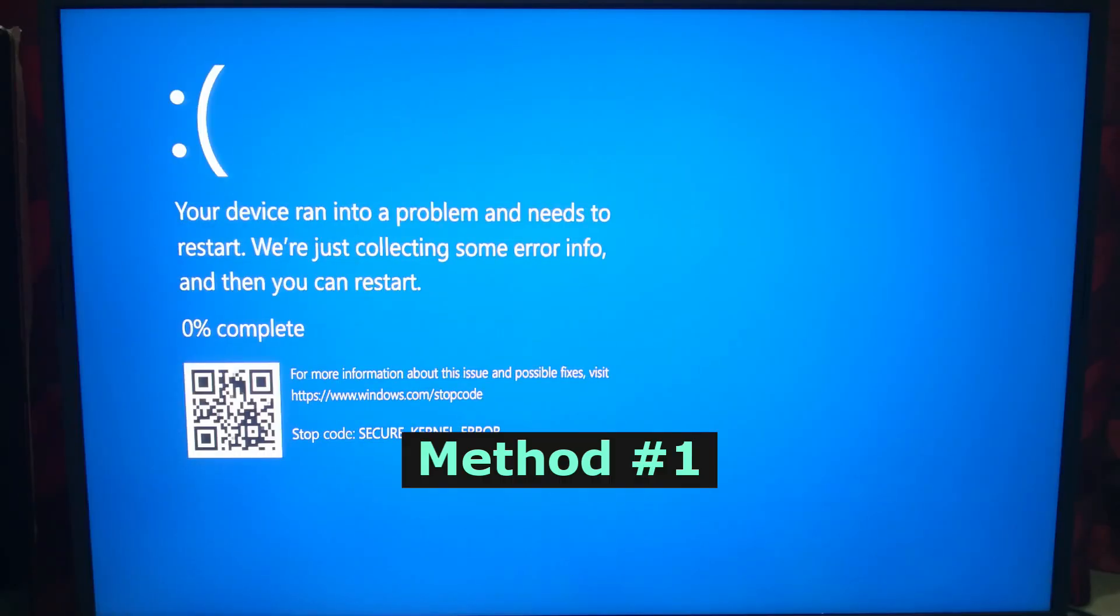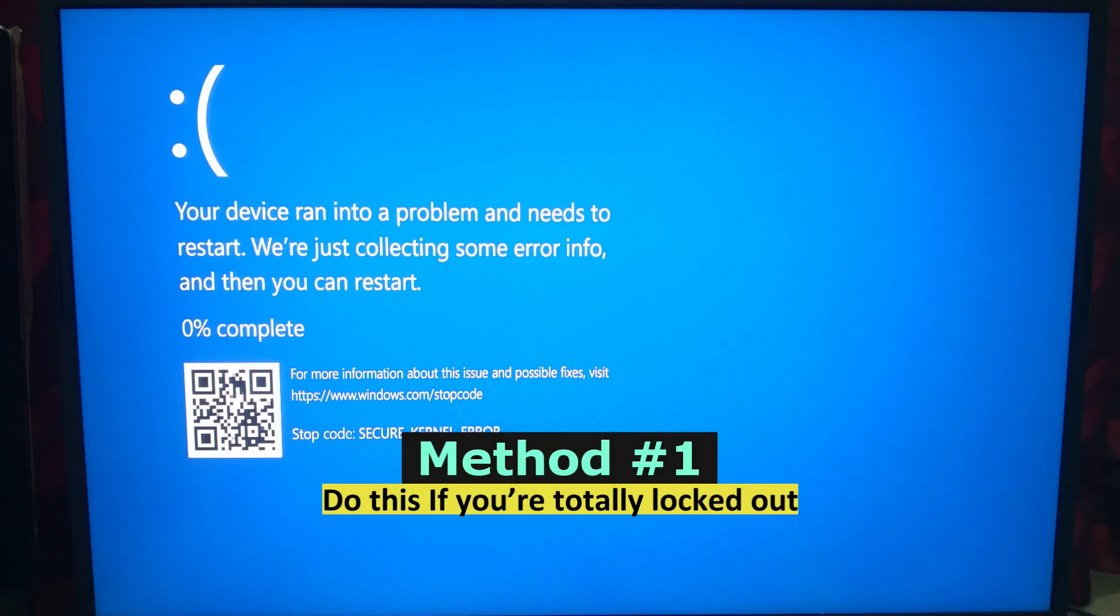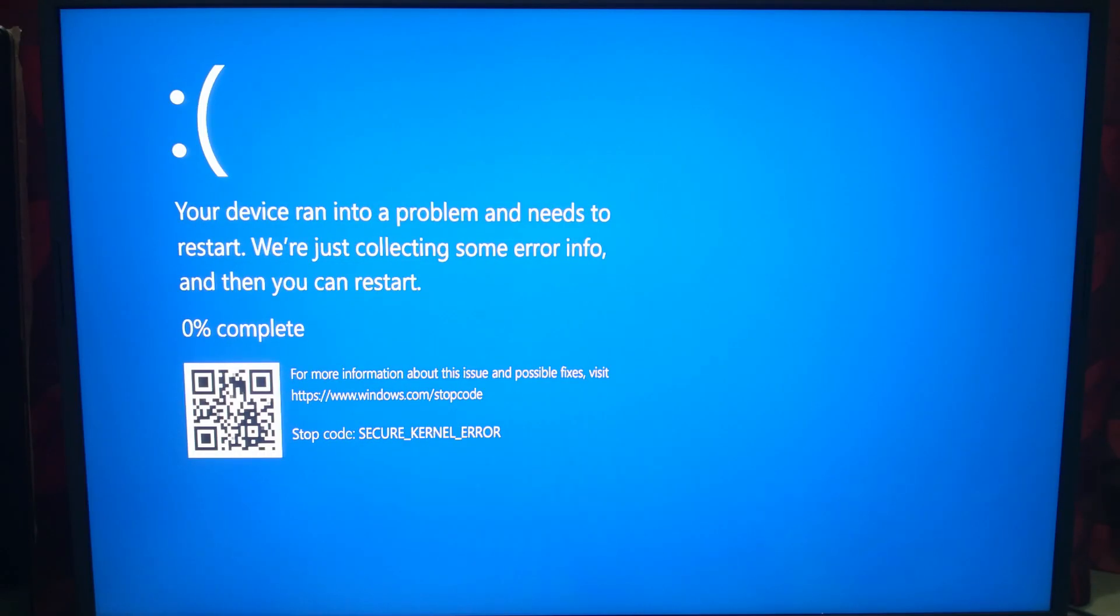If you can't boot normally, force a reboot three times during startup. That gets you into recovery mode.